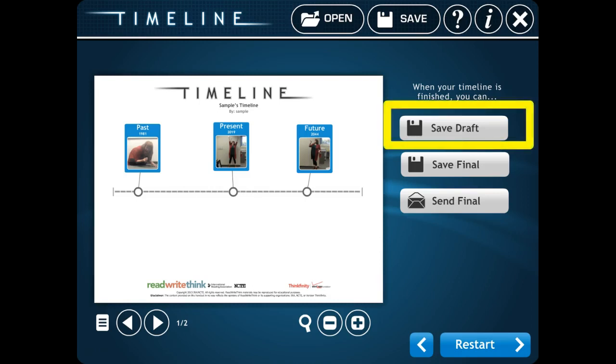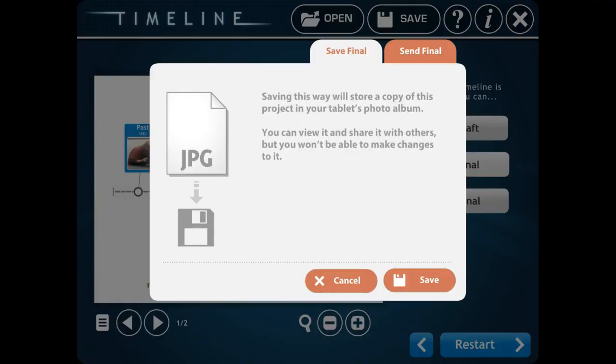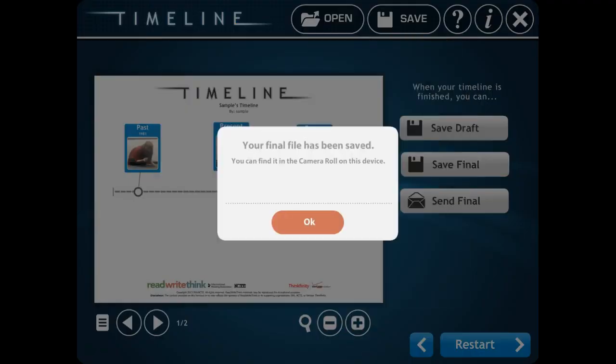Oops, excuse me. I take that back. If you want to save as a draft, you can. But we're going to save as final. So we're going to click on Save Final right here. See the big yellow where it says Save Final. We're going to click right there. We're going to click Save. And it's going to save to your camera roll. Click OK.